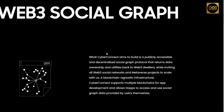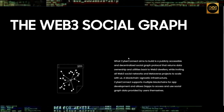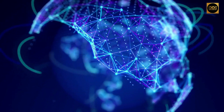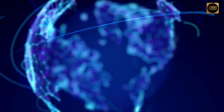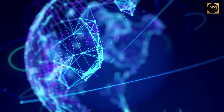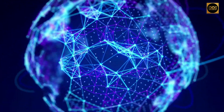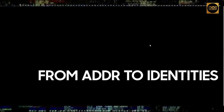Developers can plug the social graph module into their applications with simple code, just like how Uniswap became the cryptocurrency exchange module for Web3 applications. As a blockchain-agnostic infrastructure, CyberConnect supports multiple blockchains for app development and allows dApps to access and use social graph data provided by users themselves.